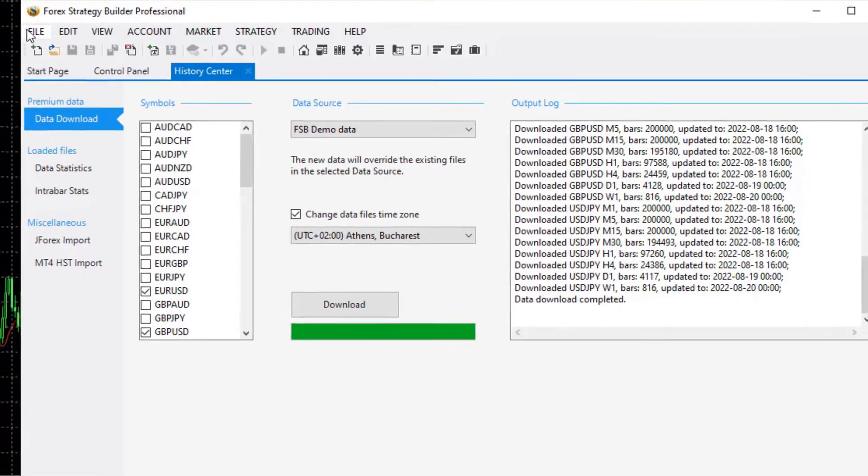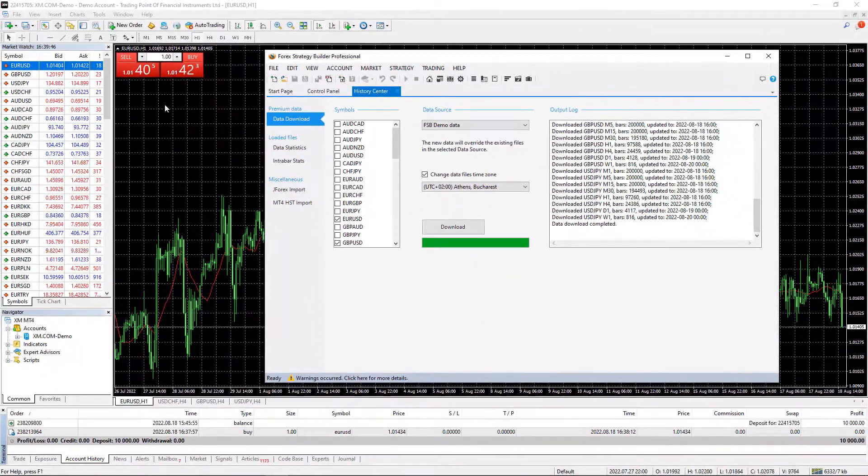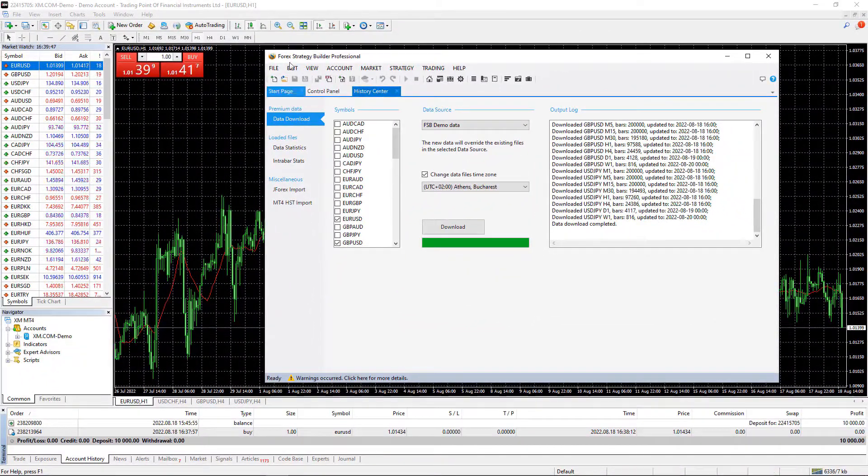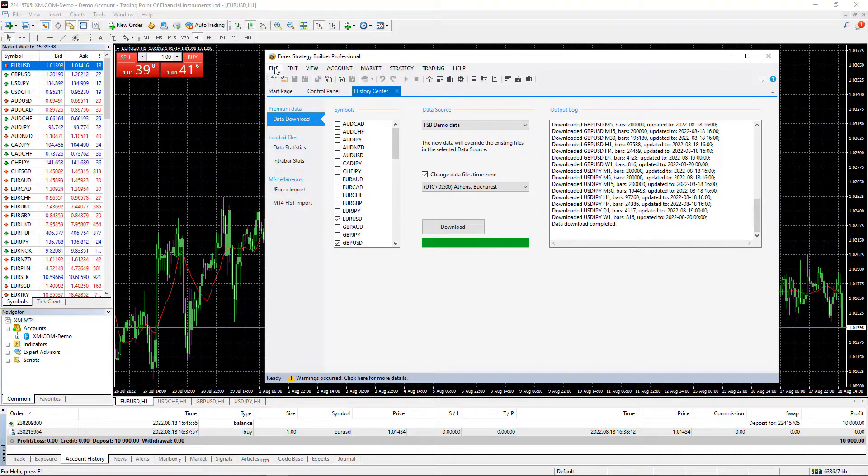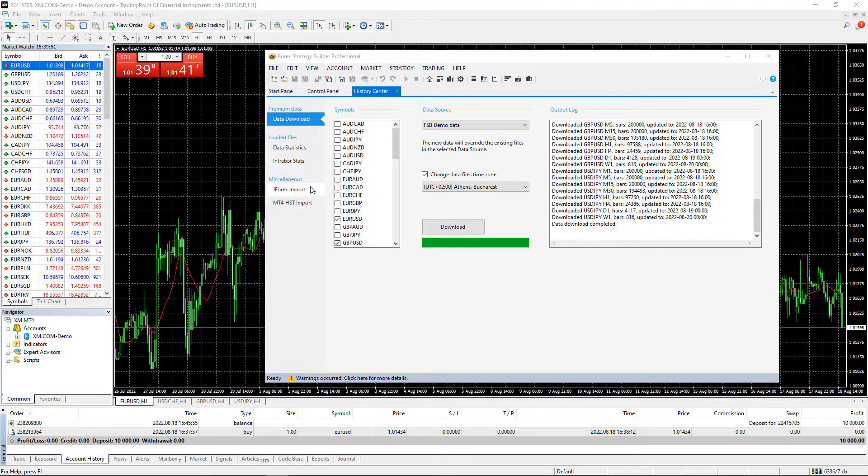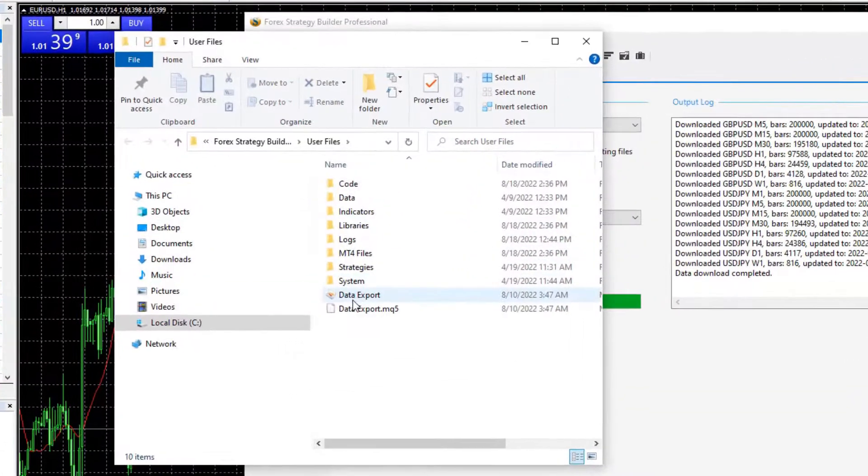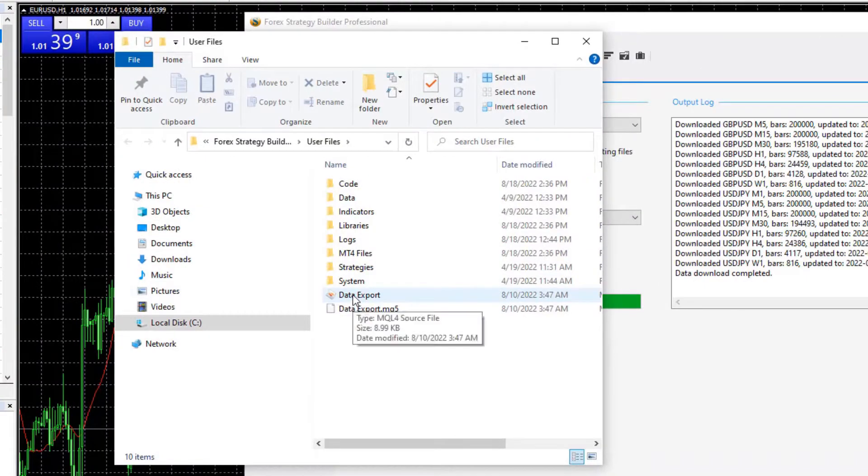The other thing you can do is to export the historical data from your broker. How you can do that? Go to File and go to User Files folder and here you have the script.